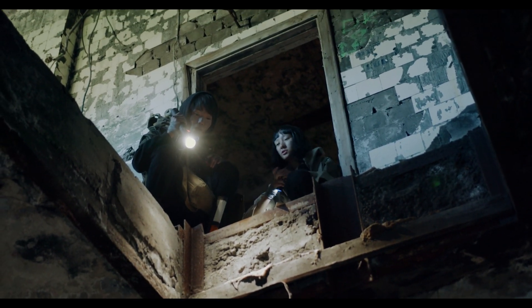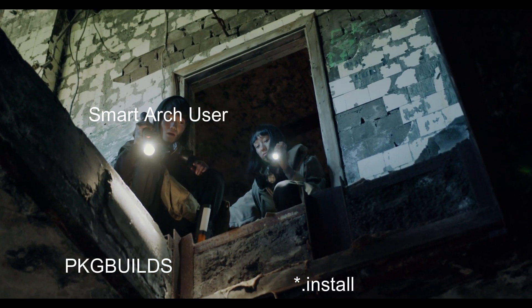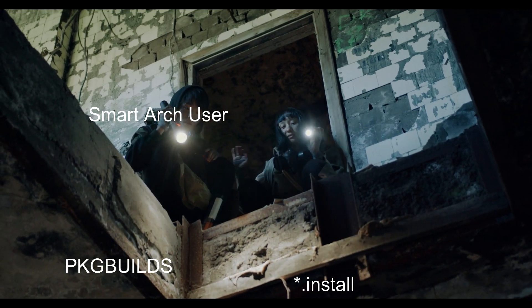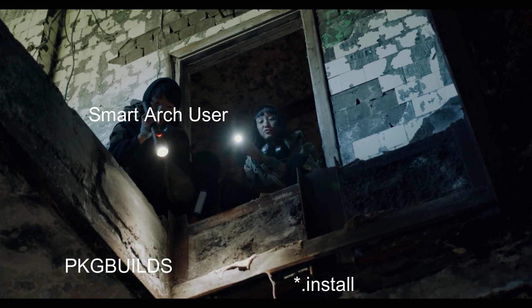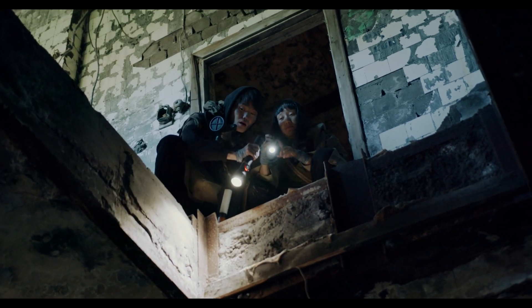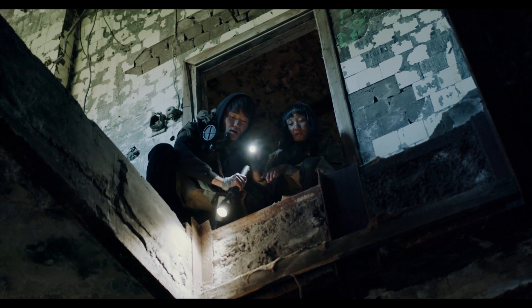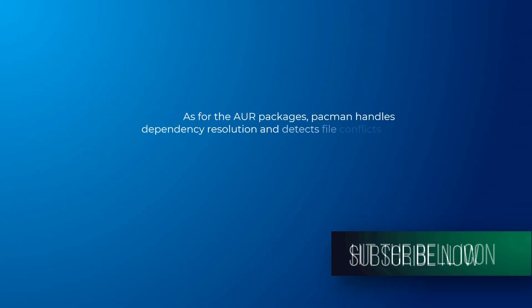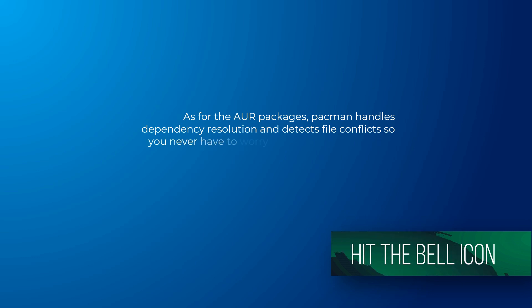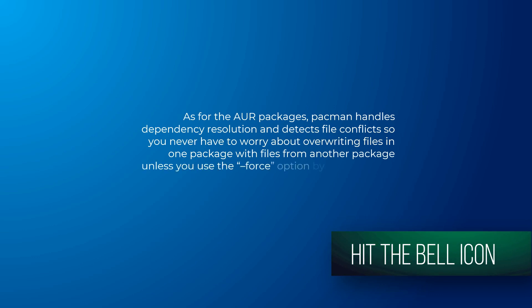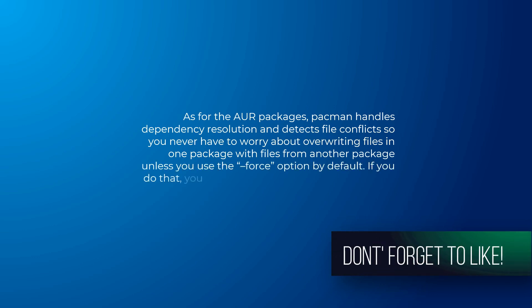A smart Arch user always inspects package builds and .install files while building a package from AUR. Additionally, trusted users also remove packages in AUR that are included in Core or Extra or Community. So there should be no naming conflicts in between them. The AUR will often contain developmental versions of the packages. For example, in the previous video, I installed awesomegit using AUR in the same manner. As for the AUR packages, pacman handles dependency resolution and detects file conflicts. So you never have to worry about overwriting files in one package with files from the other package, unless you use the force option by default. If you do that, you probably have some more serious problems than just file conflicts.